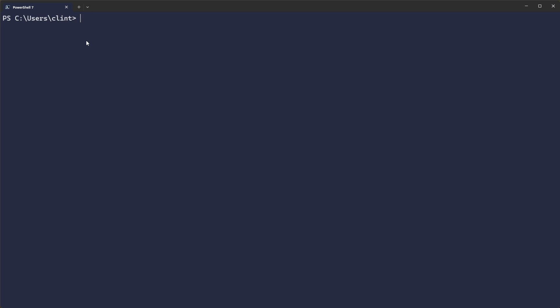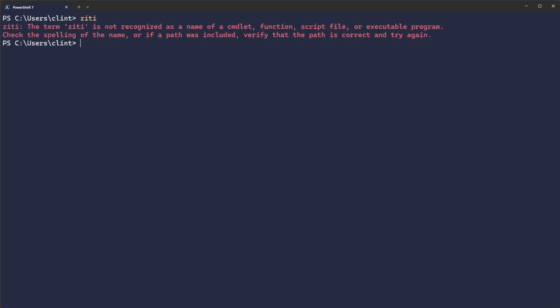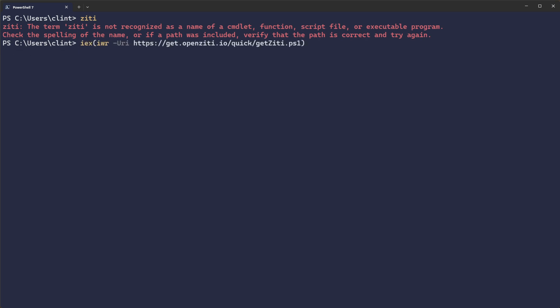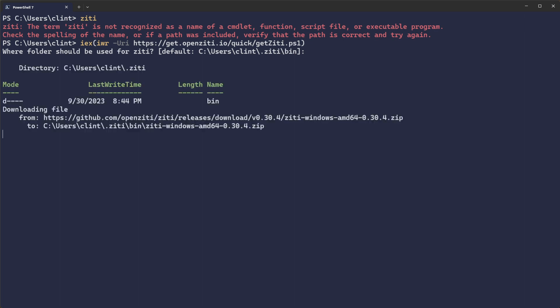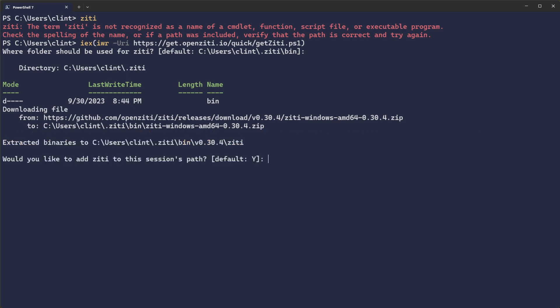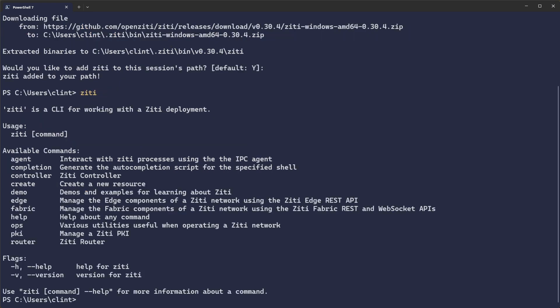In order to run it, we're going to need to have ZD on our path. As you can see, I don't have ZD. If you're in PowerShell, you can run this command — invoke an expression that invokes a web request and pulls down the getZD.ps1 script. When I run that, it'll ask me where I want to put it, take the default, pull down the zip file, unzip it, and then ask if I want to put it on my path. I'll say yes. Now I can type the word ZD and ZD runs.